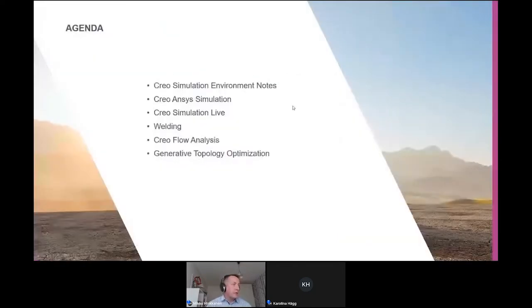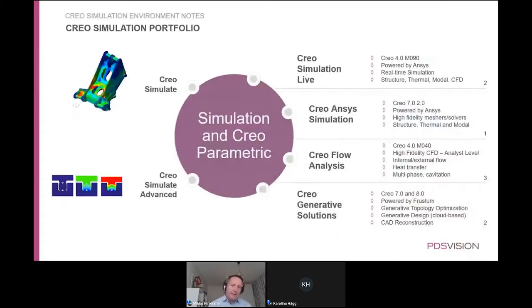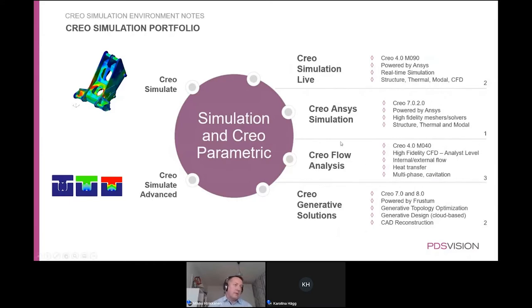Today's topics include a general introduction to the Creo simulation environment, followed by four different applications, and some notes about what's possible on the welding side. The simulation applications available in the Creo Parametric environment include Creo Simulate and Creo Simulate Advanced, Creo Simulation Live with two licensing levels, Creo Ansys Simulation with one license level, Creo Flow Analysis for CFD with three licensing levels, and Generative Solutions with two licensing levels.